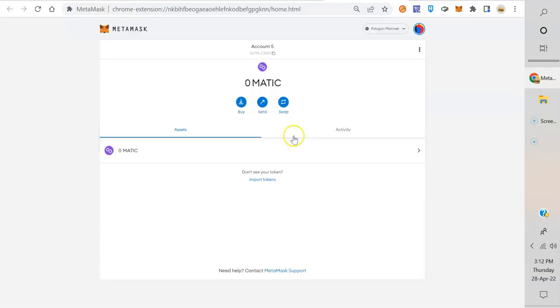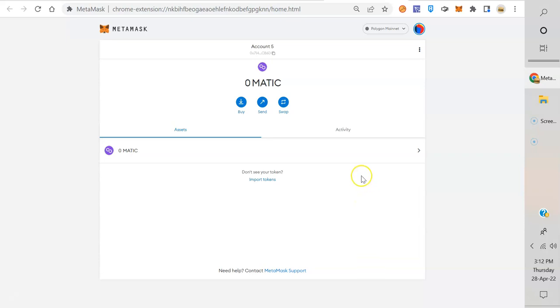Actually, MetaMask is just an interface to read what's on the blockchain. All of your assets, everything is on the blockchain. If you don't see it in your wallet here, it doesn't mean it's not in your wallet. It just means you haven't added it yet.